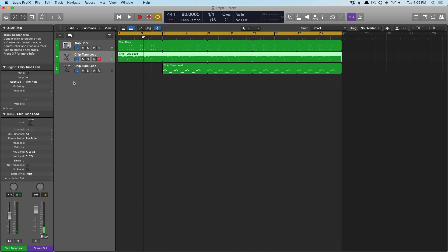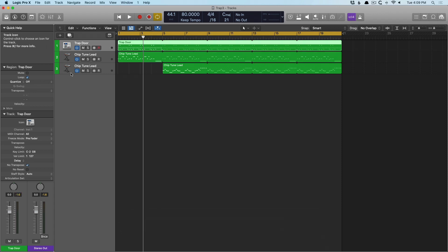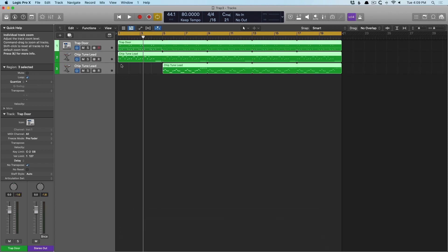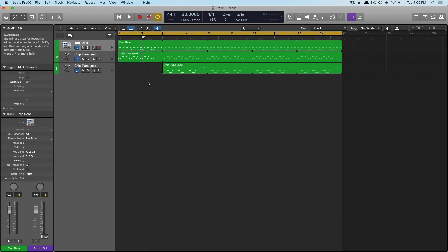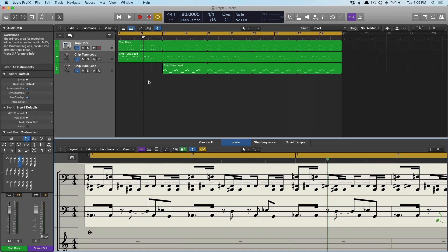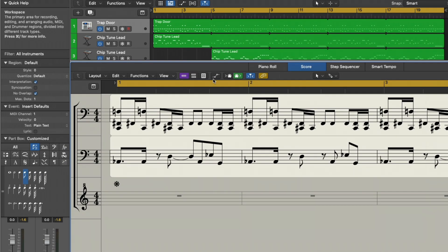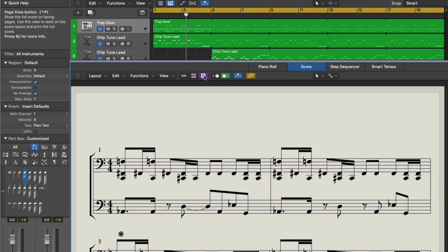Now, this is an area that I think is going to be a lot of help to people. And that's the fact that you can actually print notation and notes from Logic. It's really amazing. If we select all our tracks, and in fact, I don't even think we need to select everything. Let's just open the notation using key command N. And we're going to adjust the view here. We're going to adjust this to page view.